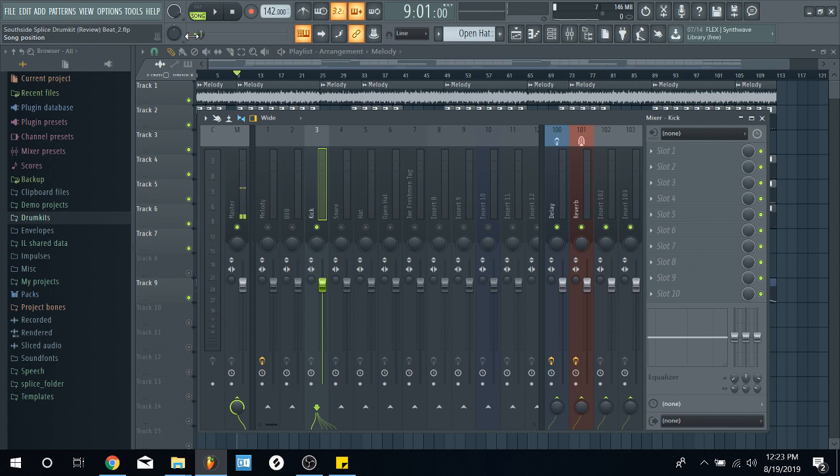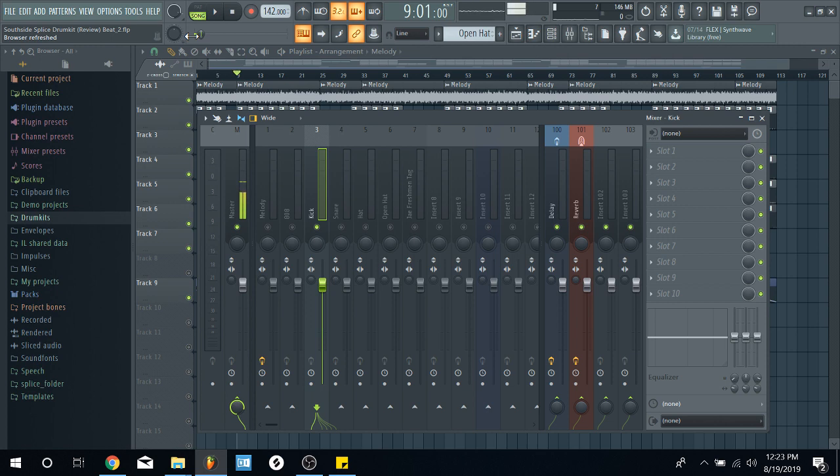So first find out your genre and understand the sound. What is loud, what is more present than all the other sounds. And then you level everything around that. So first part is leveling.